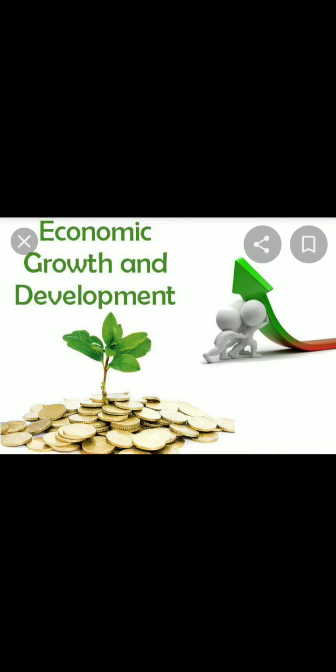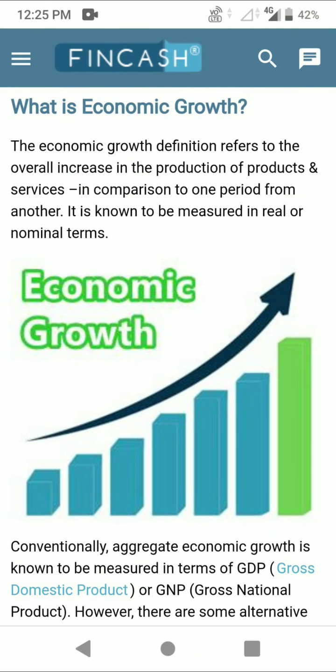As per the economist Amartya Sen, economic growth is one aspect of economic development. Also, the United Nations sees it like this: economic development focuses not only on man's materialistic need, but it focuses on overall development or rise in living standard. The economic growth definition refers to the overall increase in the production of products and services in comparison from one period to another.